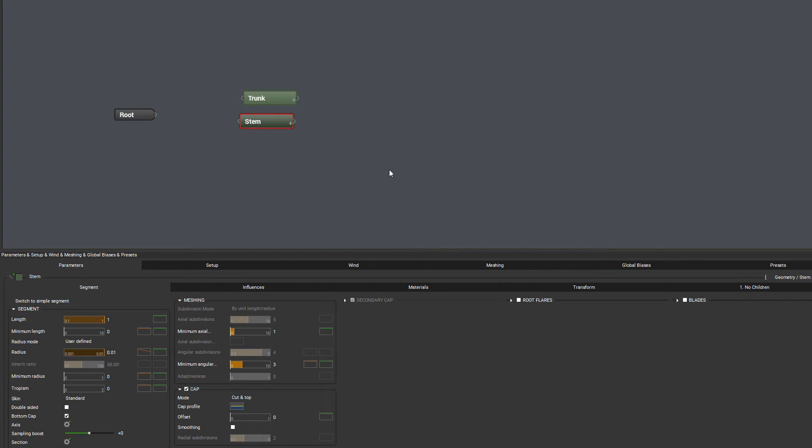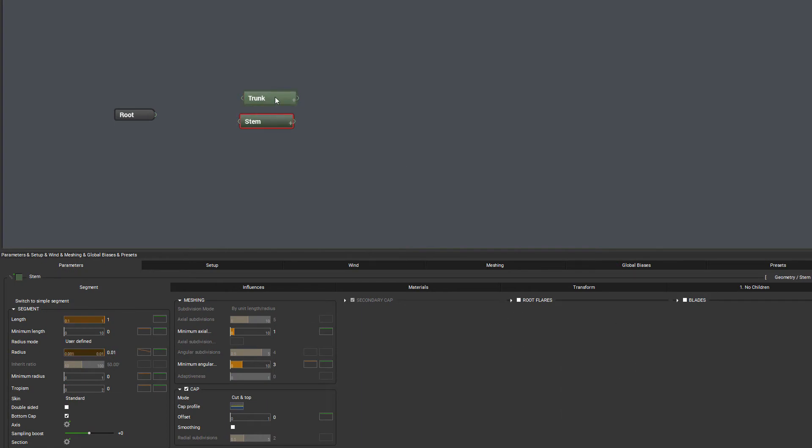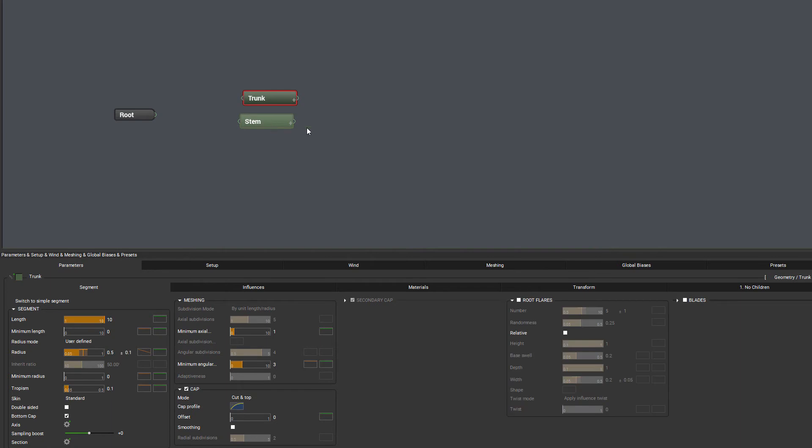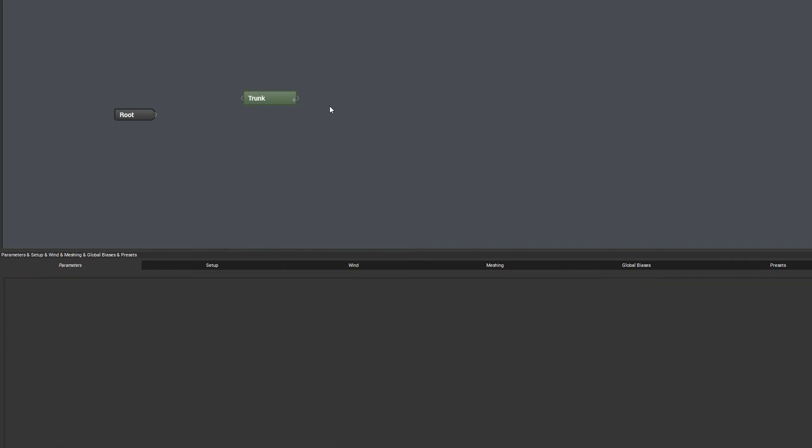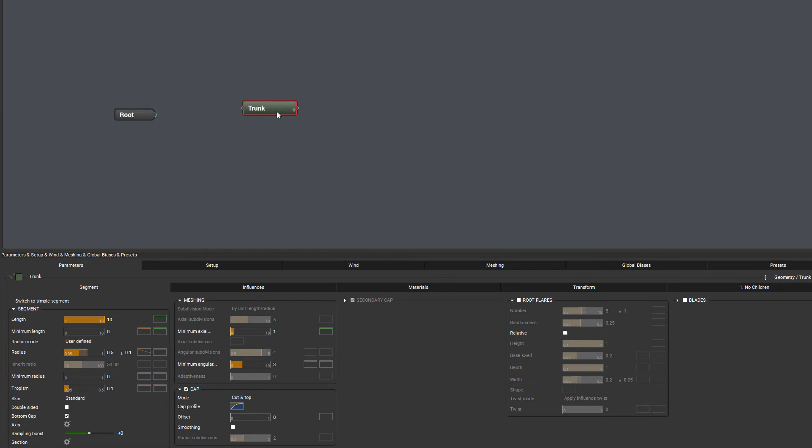If we disable the root flares, most times the stem and trunk will be very close together, so nothing different will be there. Let's go to segment right here and you can see they're all the same.